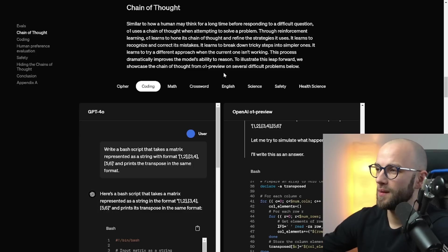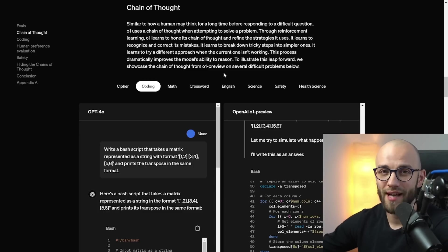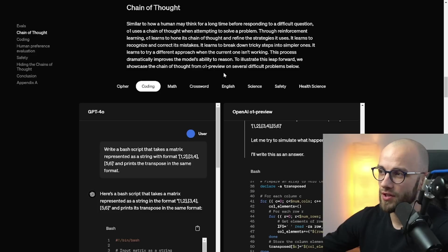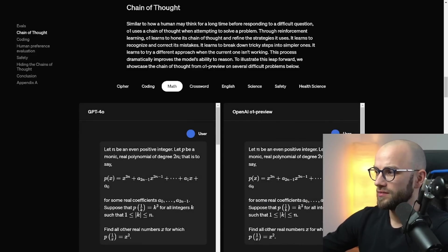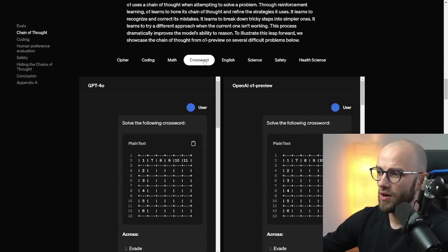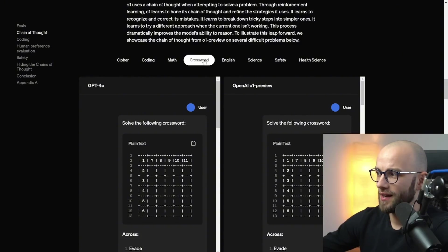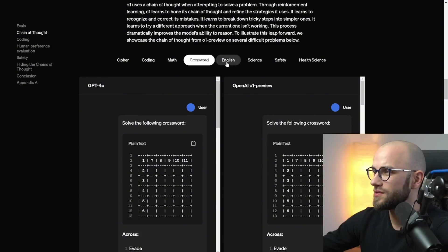OpenAI has also shared a couple more use cases and this was a couple months ago when they announced 01 preview. Now we have the full version. So you can use it for mathematics problems, solving crosswords which does not really have like a productivity perspective to it. It's just more of a fun test for language models.